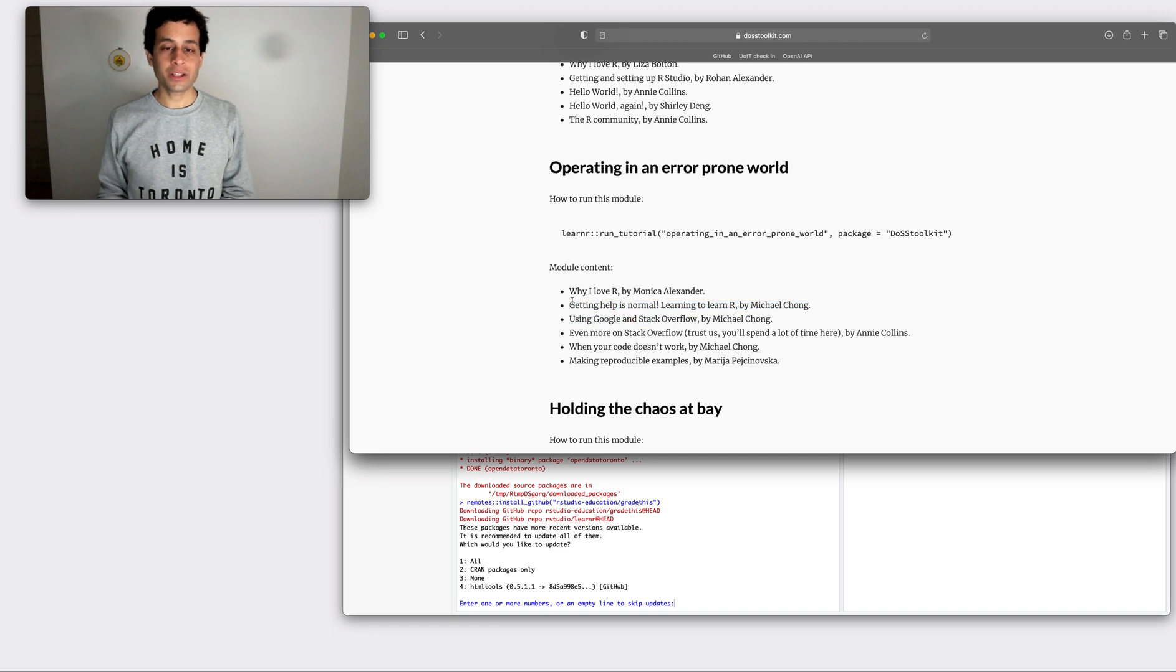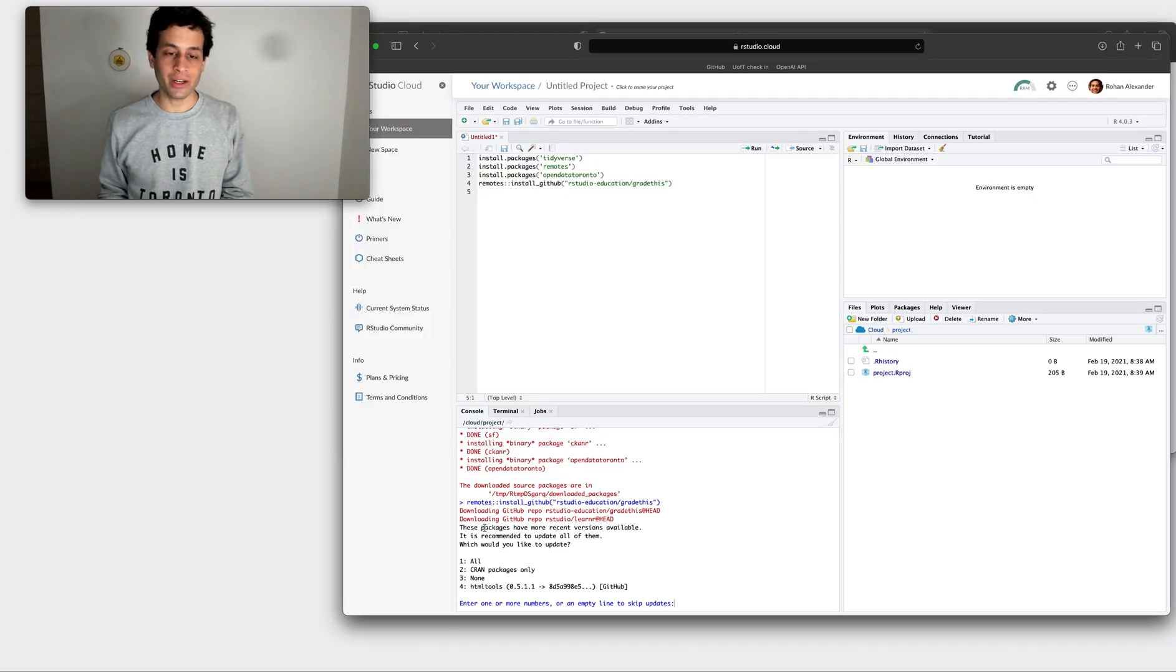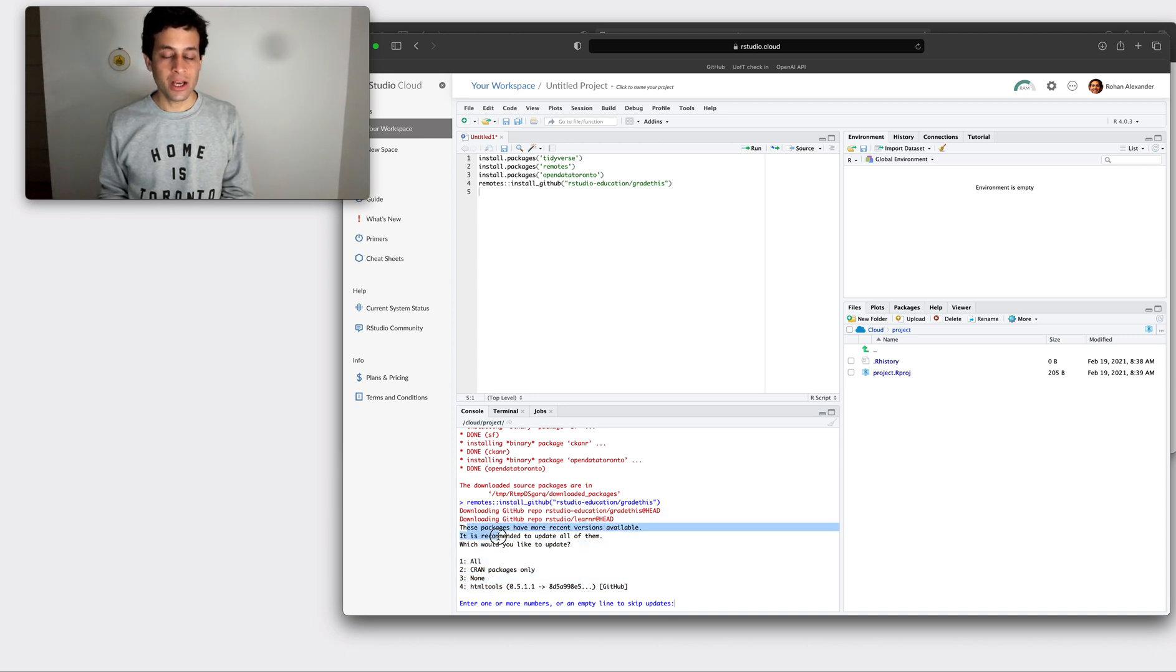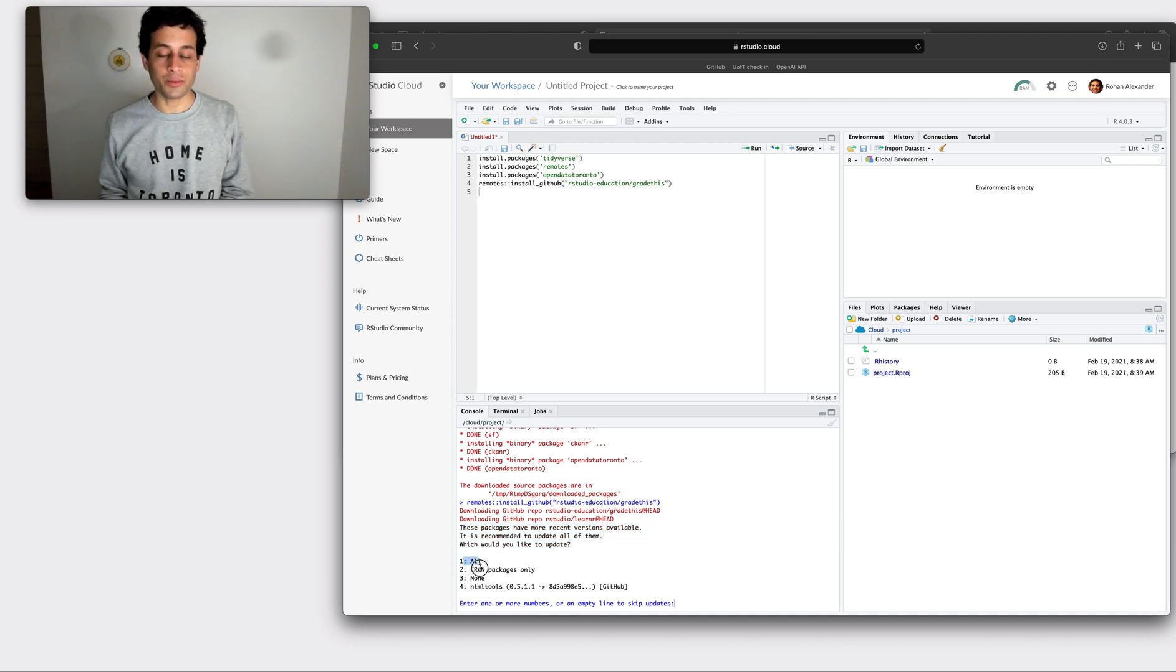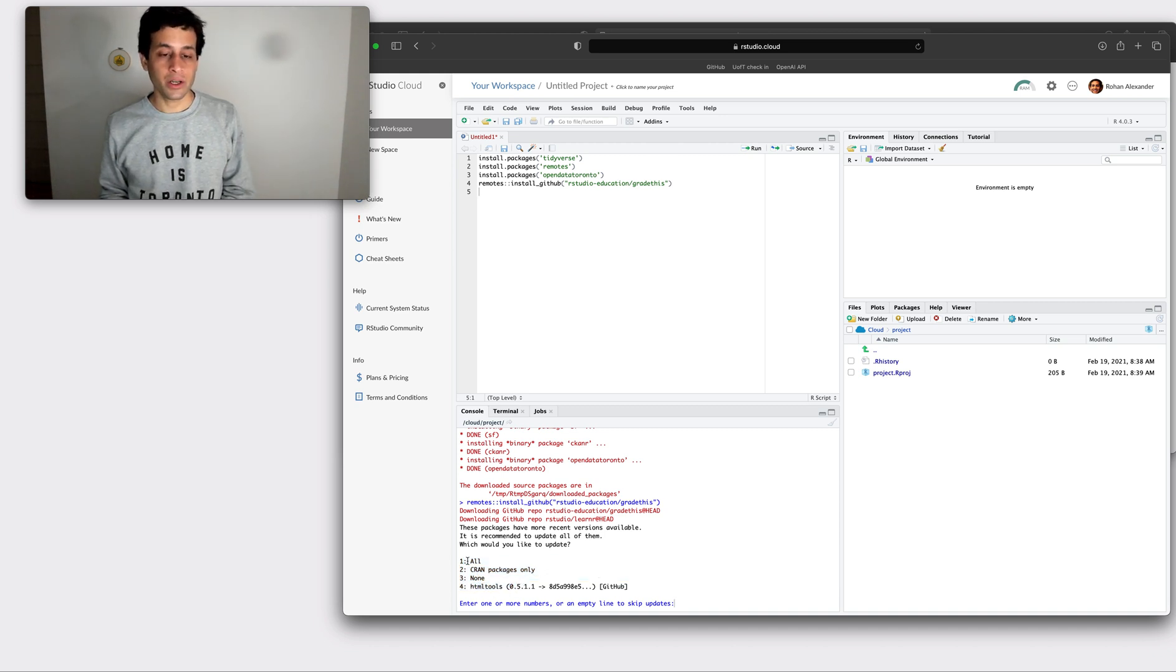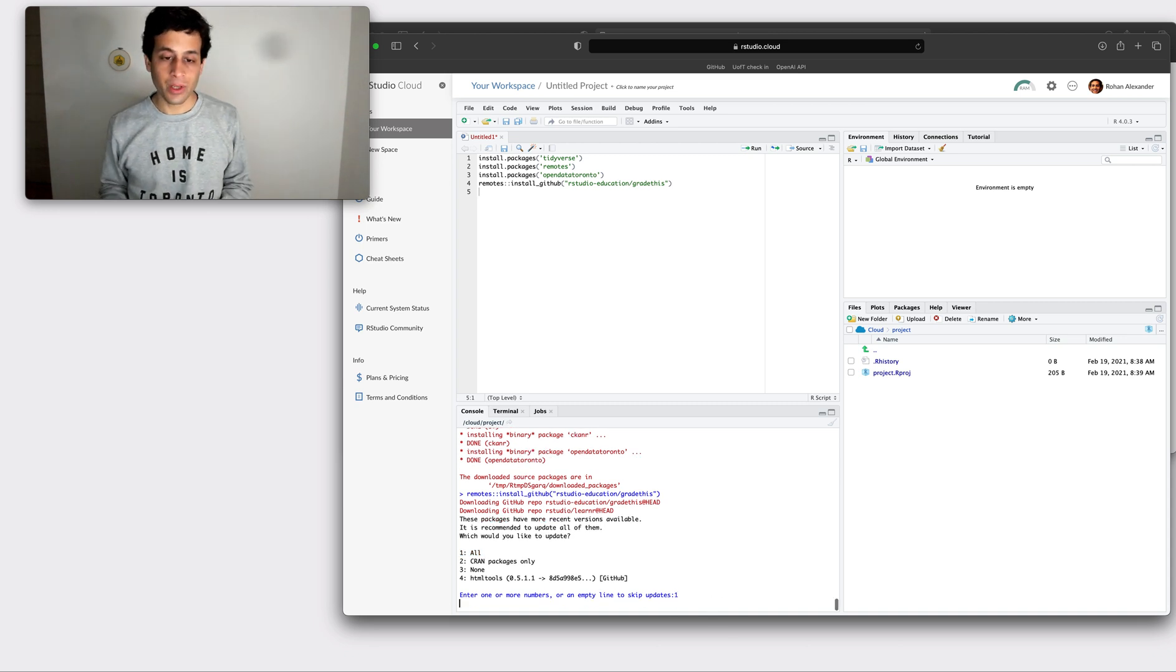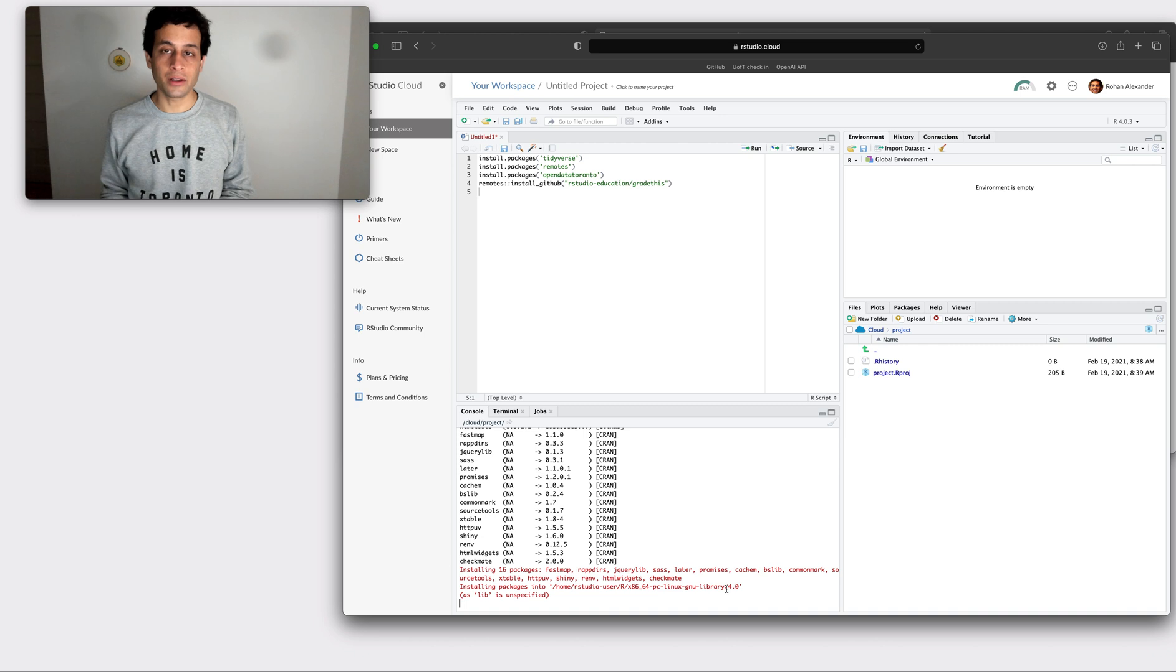And here we have, so we don't quite have an error here, but we've got R asking us something. So we're just going to read this: these packages have more recent versions available, would you like to update them? We're given an option: one all, two CRAN, three none, and four only this one. And so in this case, we're going to type one for all and hit enter. And that's just going to install a bunch of other additional packages.